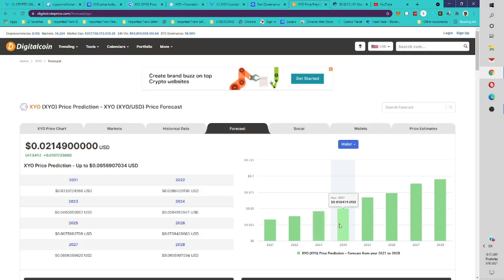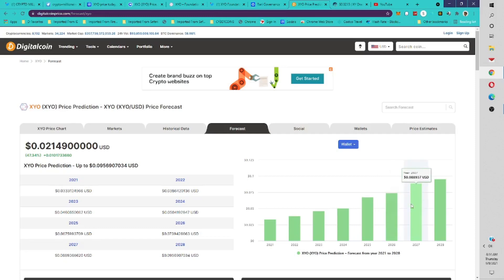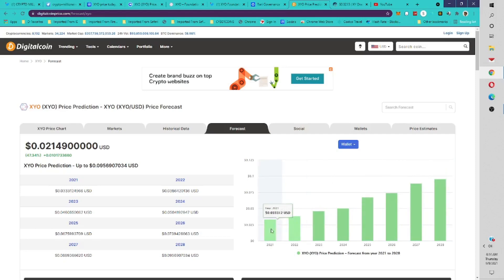By the end of 2024, this is going to be 5 cents. By the end of 2025, 6.7 cents. By the end of 2026, it will be 7.3 cents. By the end of 2027, it will be 8.8 cents. And by the end of 2028, it'll be 9.5 cents. Now remember, I want you to take these predictions with a grain of salt. These are just predictions, not to be taken too seriously. It's just a forecast.